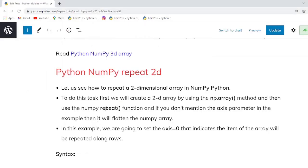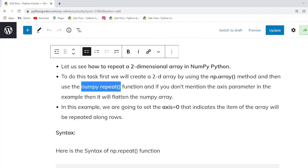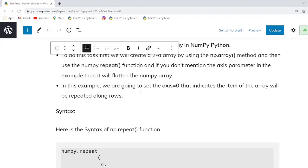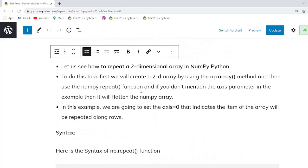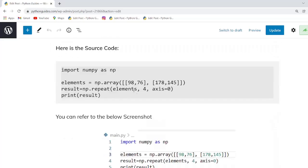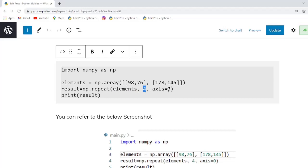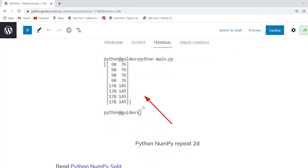Our next topic is Python numpy repeat 2D. In this example we will learn how to repeat elements in a two-dimensional array using the numpy.repeat function. In the previous example we used axis=1, but in this example we use axis=0. We created the array using np.array, then applied the numpy.repeat function, passing the array name, the number of repetitions, and the axis. As you can see, the output is displayed row-wise.